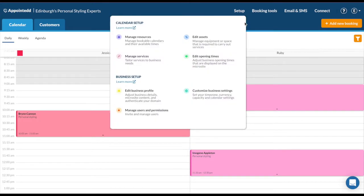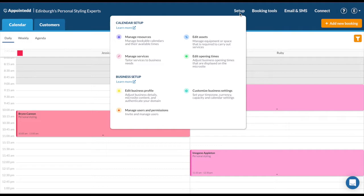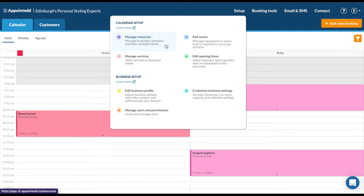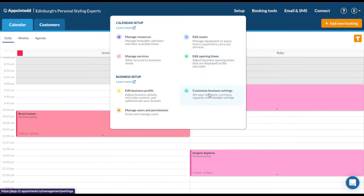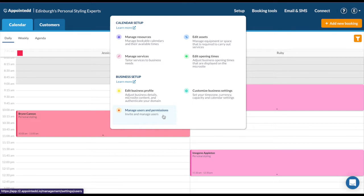First things first, I recommend starting left to right on these tabs, so let's go to setup. Under setup you can manage your services and your resources, which are your bookable calendars. You can manage your assets, which is equipment if necessary. You can edit your opening times, customize your business settings to change the time zone and currency if need be, and edit your business profile. This is where you can add your email address, your business address if need be, and any other details. Under here you can also manage your users and permissions so you can invite other users to the account if they need to access it as well.